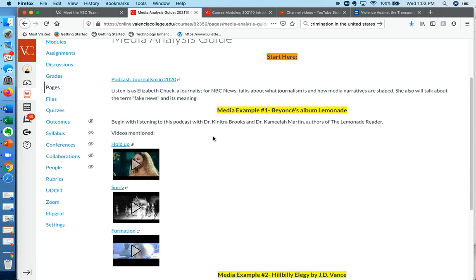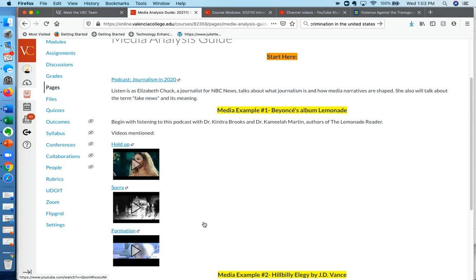If you're not familiar with Lemonade, we talk about three different videos within the visual album that is Lemonade. We talk about Hold Up, Sorry, and Formation. So as we talk, if you need to pause the podcast, here are the three videos that we talk about.